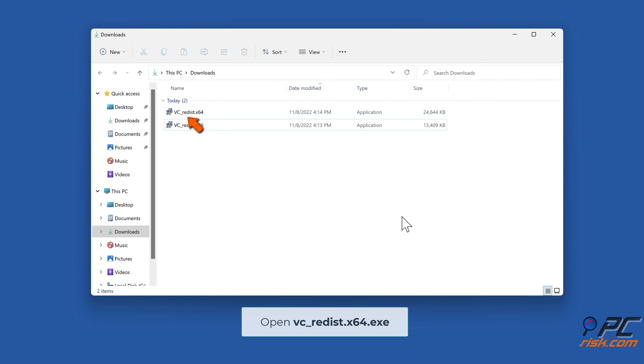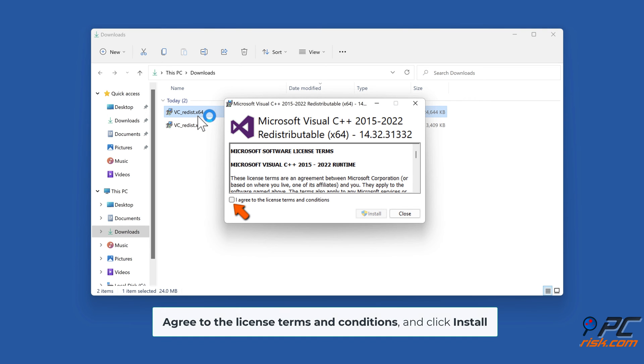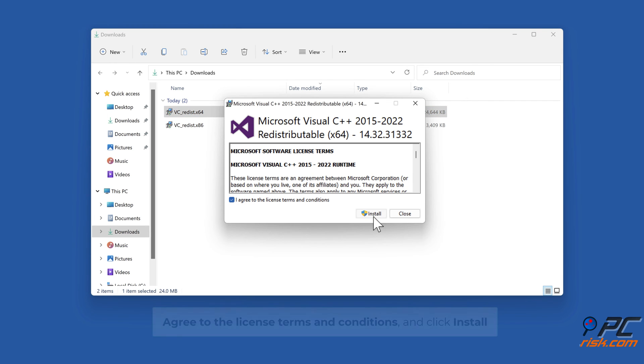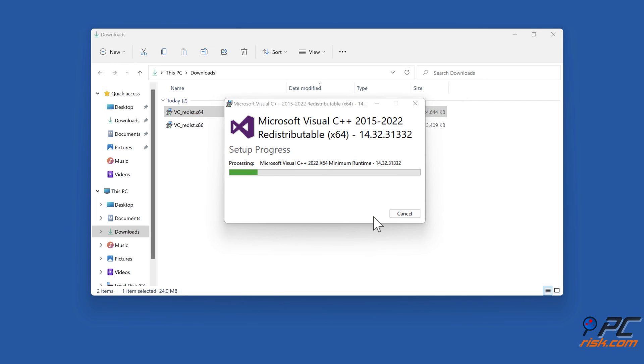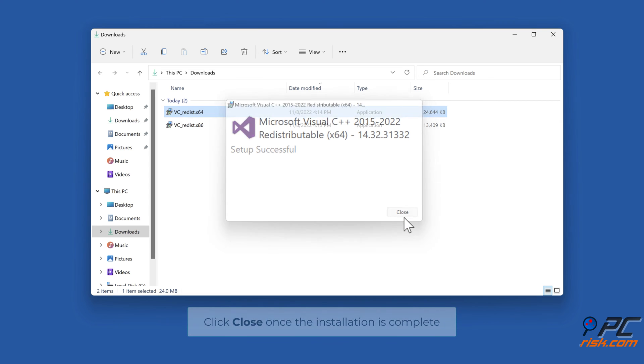Open VC_redist.x64.exe, agree to the license terms and conditions, and click Install. Click Close once the installation is complete.